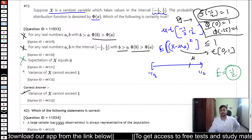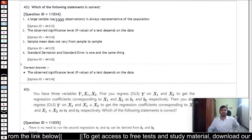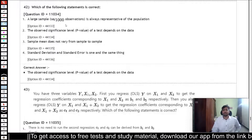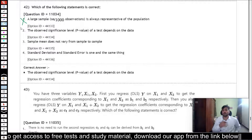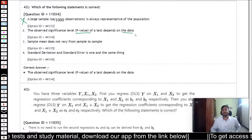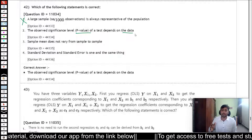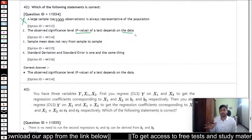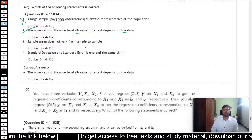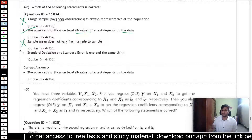Question 42 asks which statement is correct. Option 1 — large sample is always representative — is false; a random sample is representative, not necessarily a large one. Randomization is the primary requirement. Option 2 — the observed significance level (p-value) depends on the data — is true, since different random samples can yield different p-values. Option 3 — sample mean does not vary from sample to sample — is false; it clearly varies between samples.